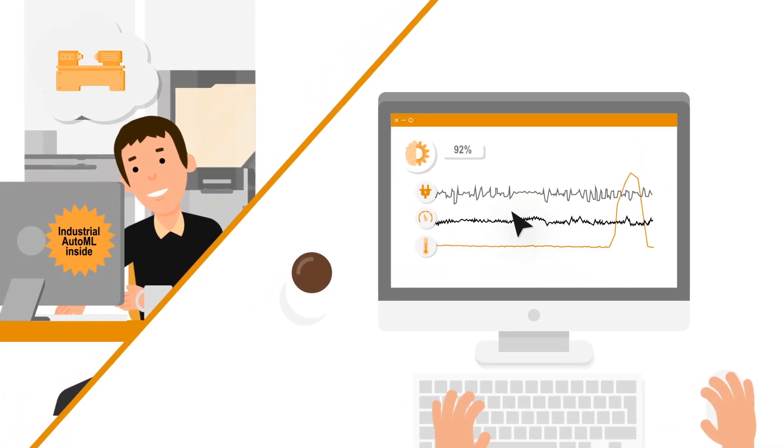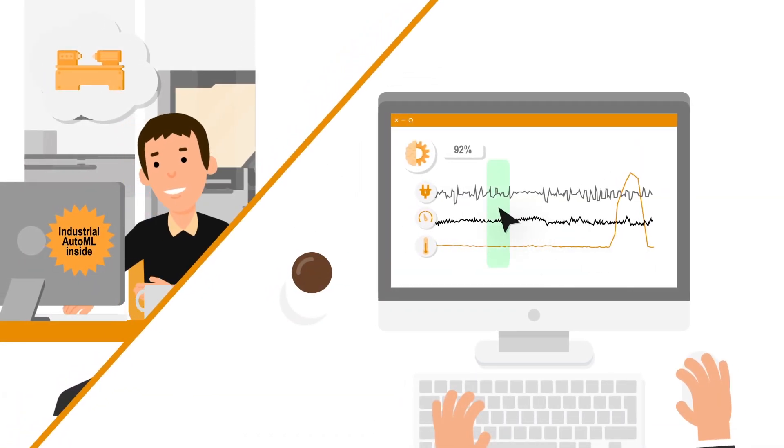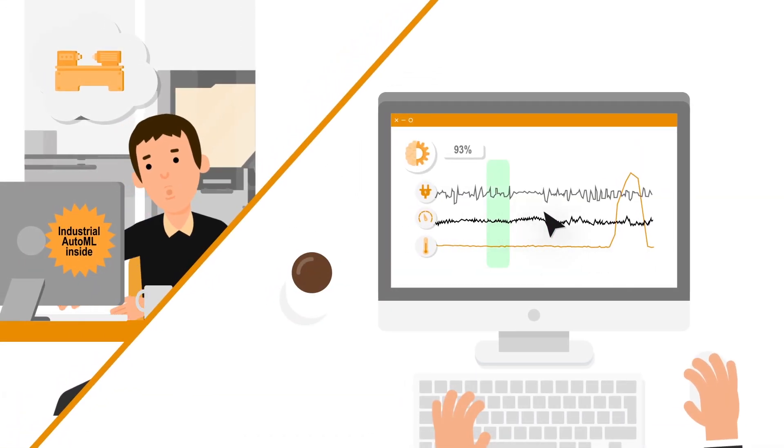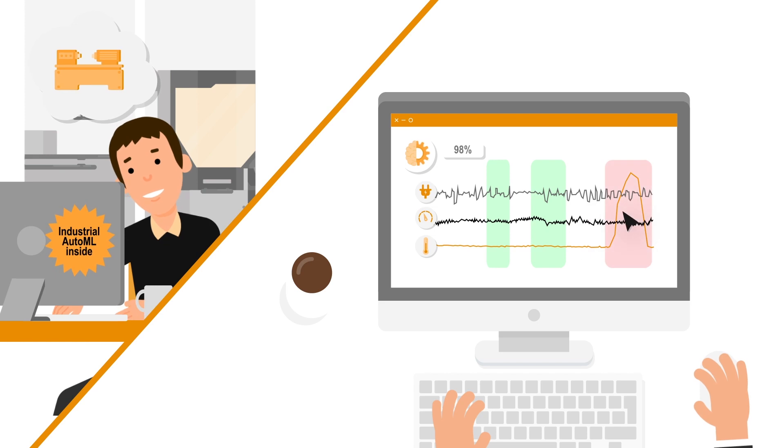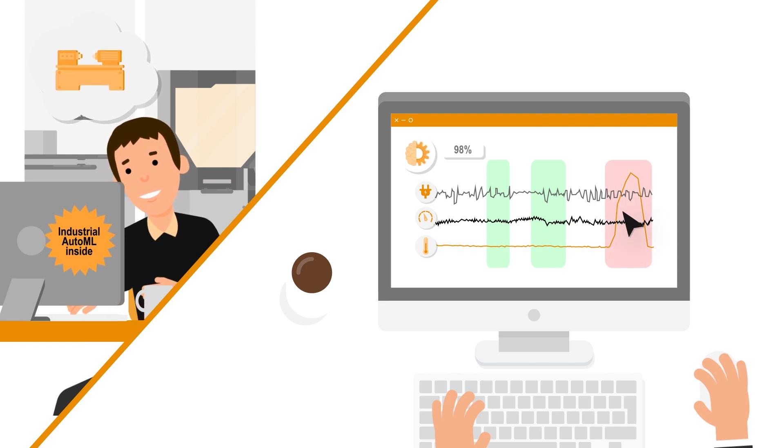In addition, you can leverage your comprehensive application know-how to continuously improve the model's performance.